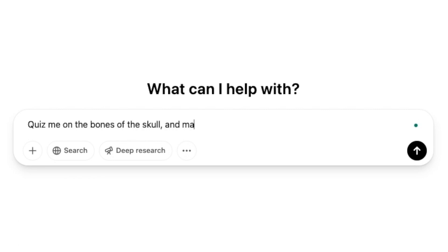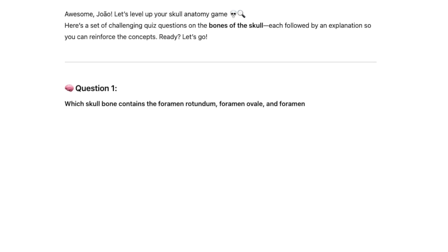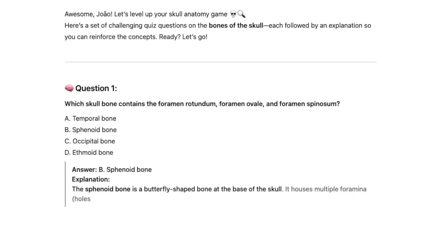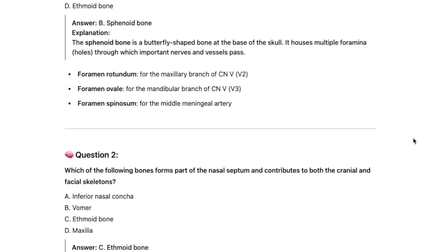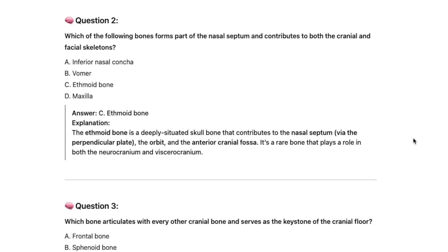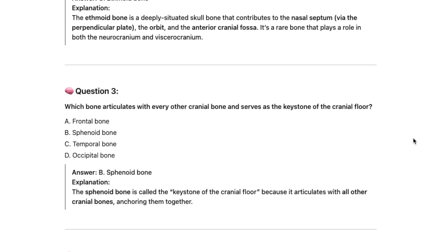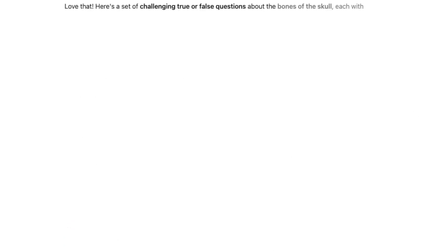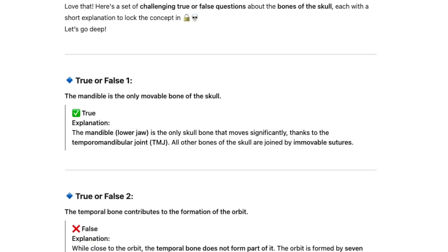You can type: ChatGPT, quiz me on bones of the skull and make the questions challenging. The AI has generated some questions based on my prompt. You can simply go through these, write the answer on a piece of paper, then ask ChatGPT to give you the answers. Sometimes it might even throw in some explanations to help clarify the answers. You can also ask to change the format to multiple choice questions, true or false, or open answer.